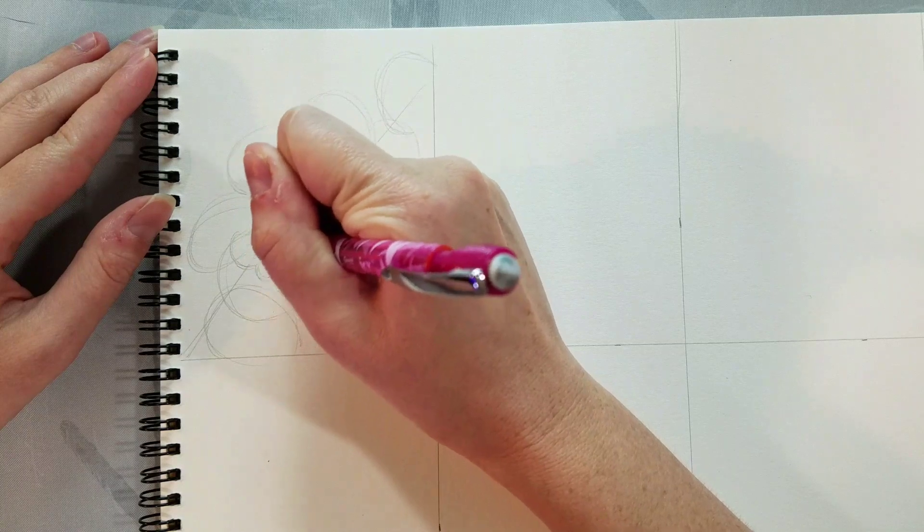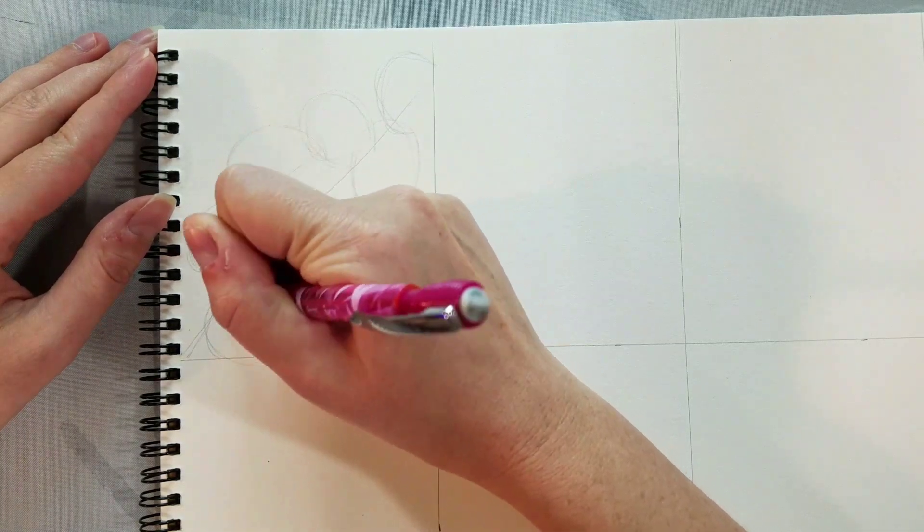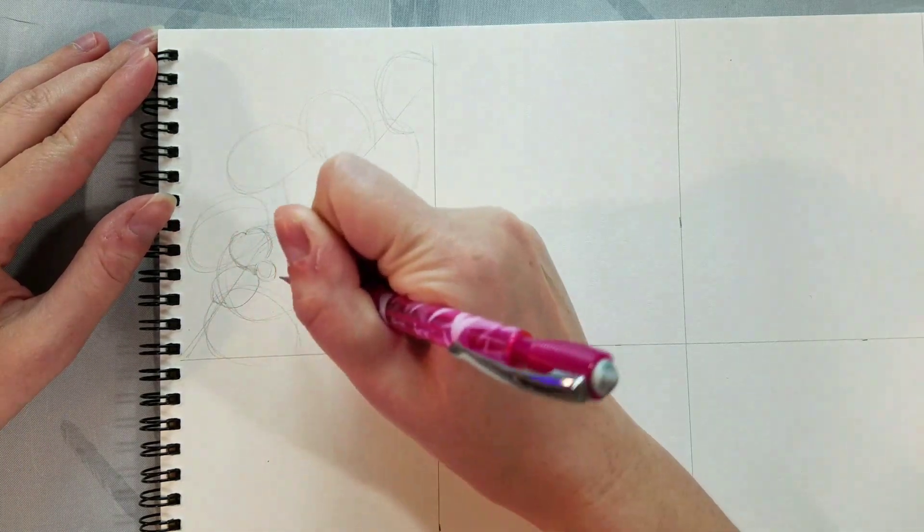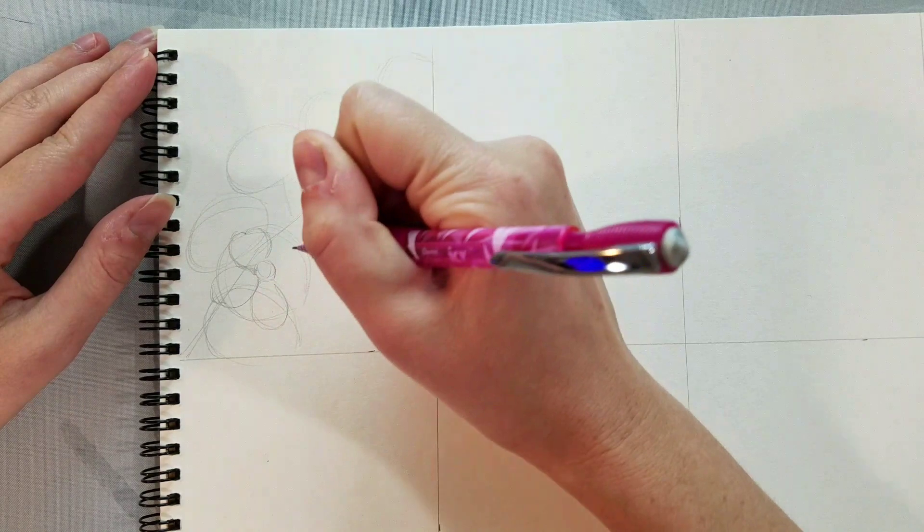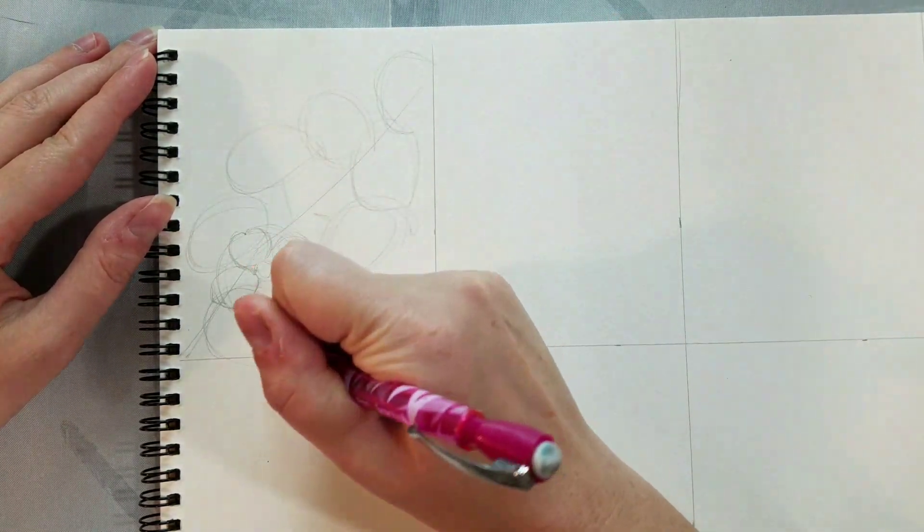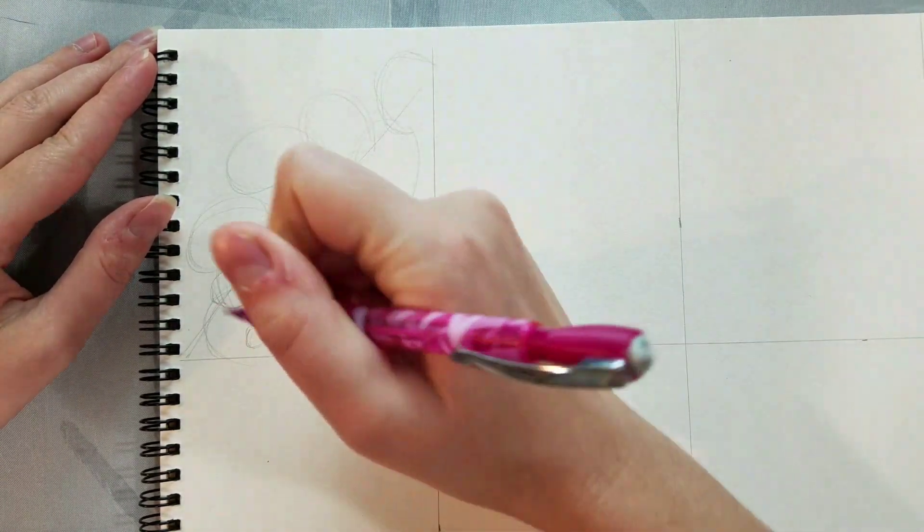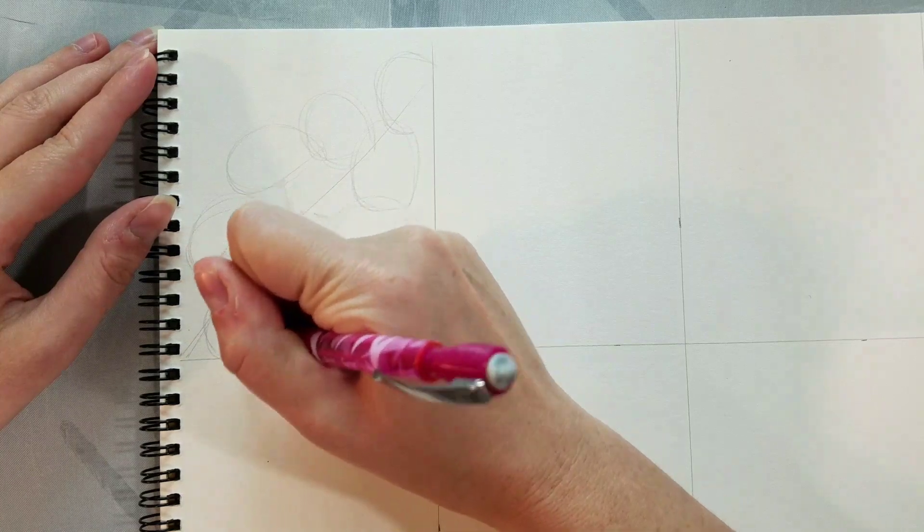Next we're going to start breaking down our circles into individual flowers. Each cherry blossom flower has five petals and the center has a star-like shape.